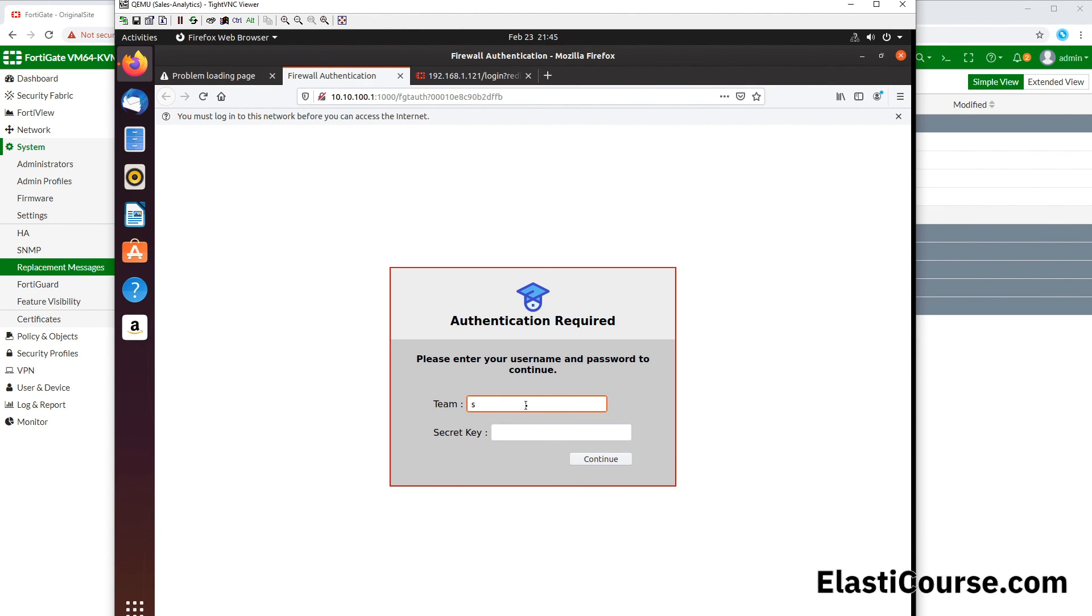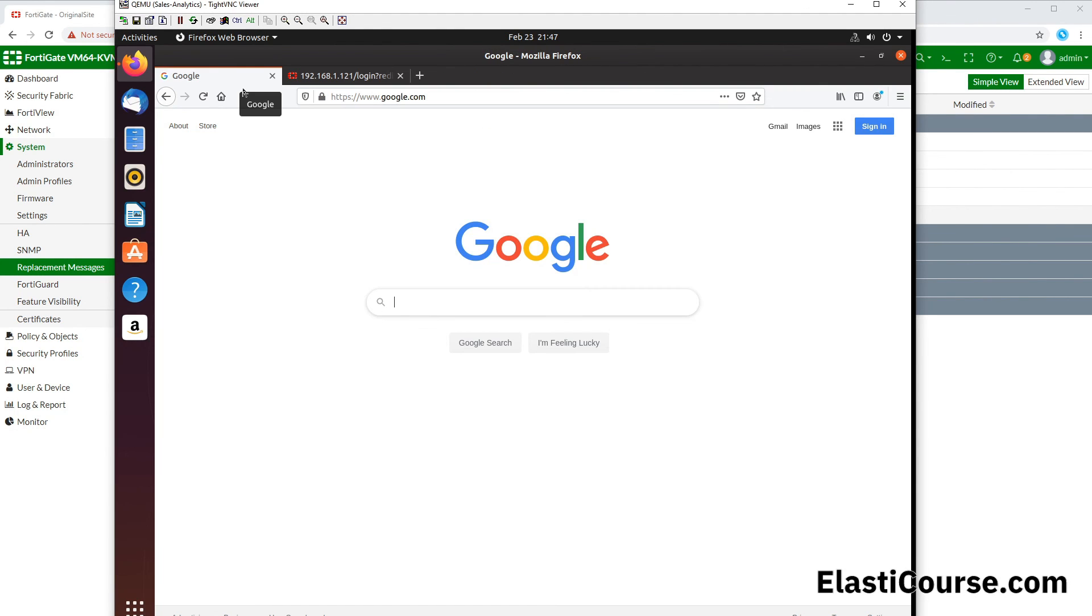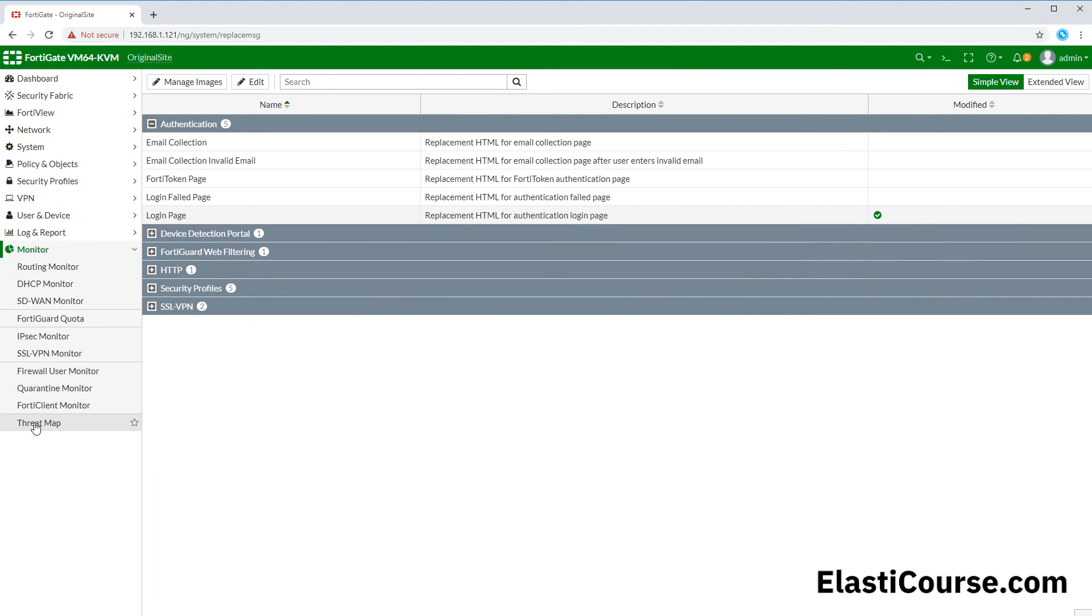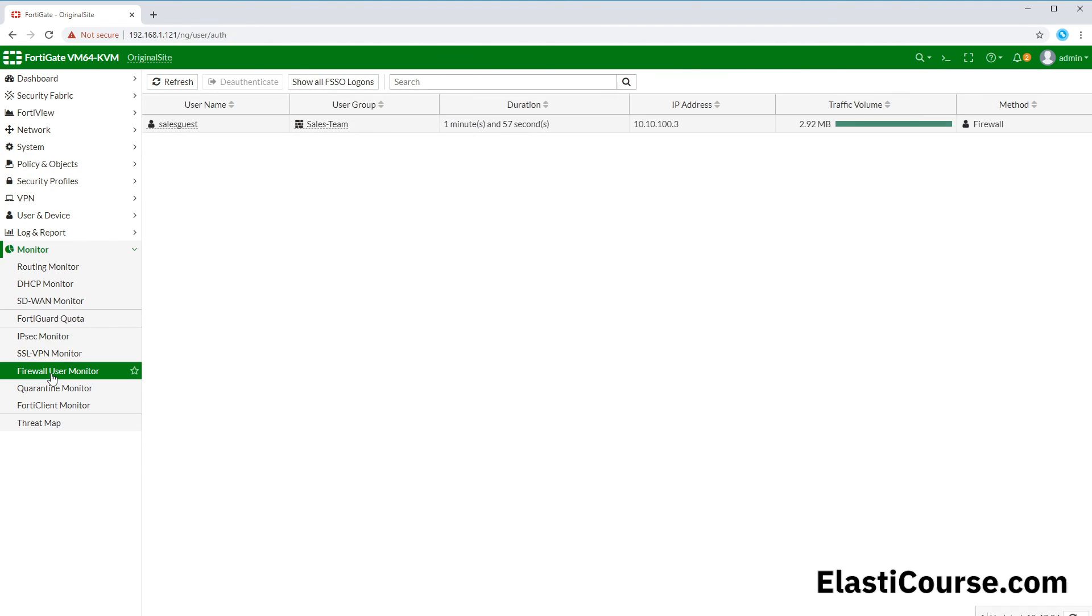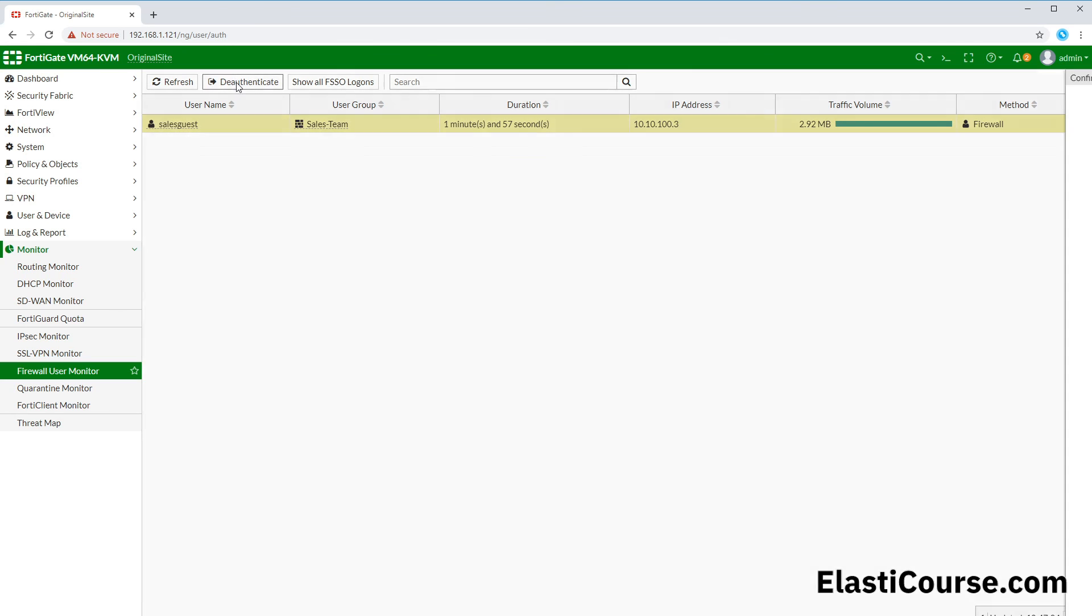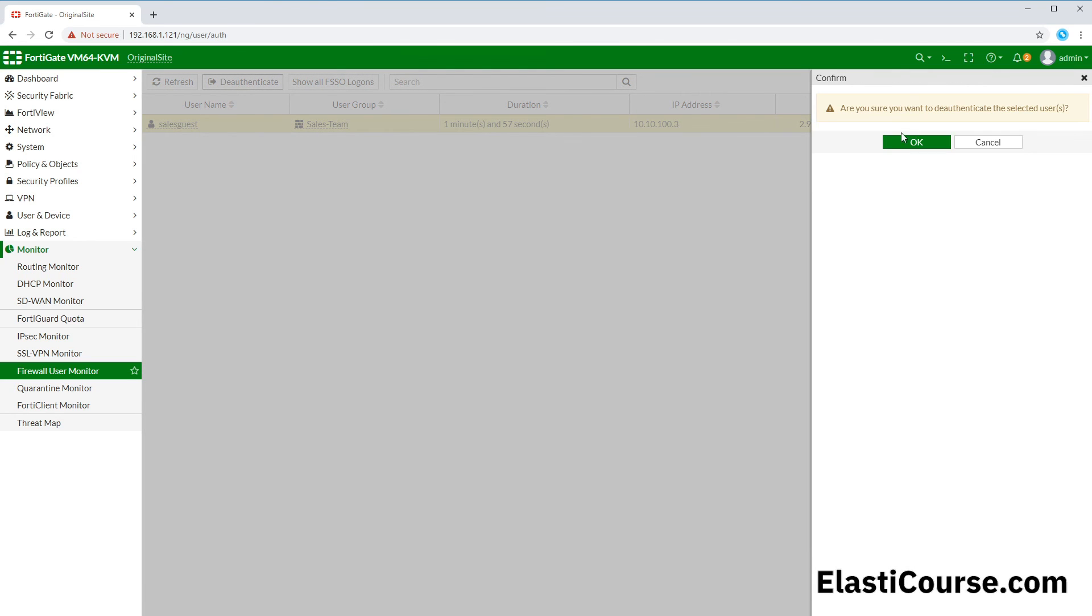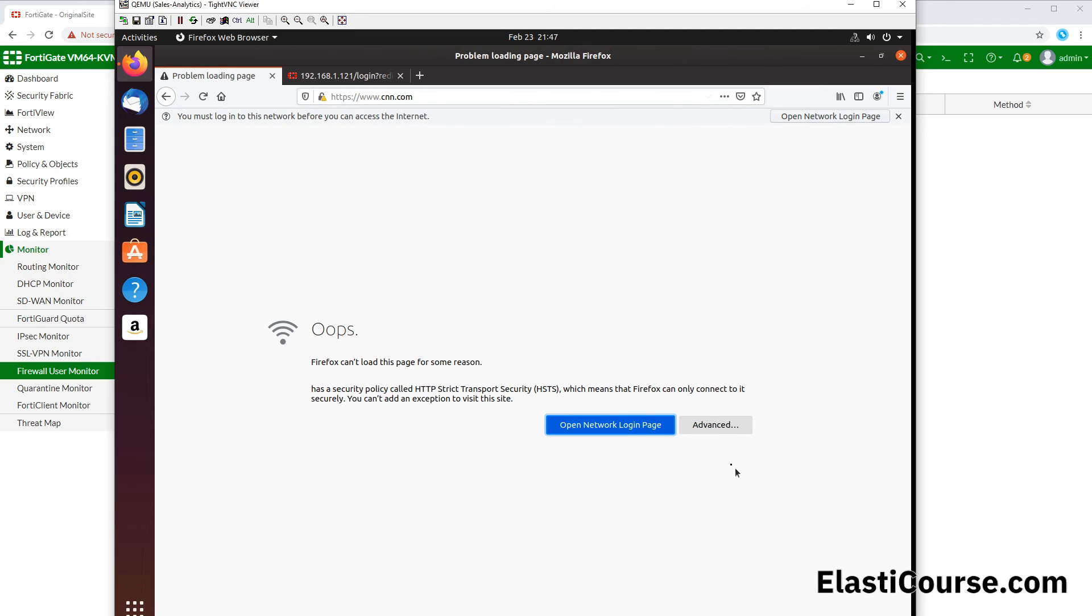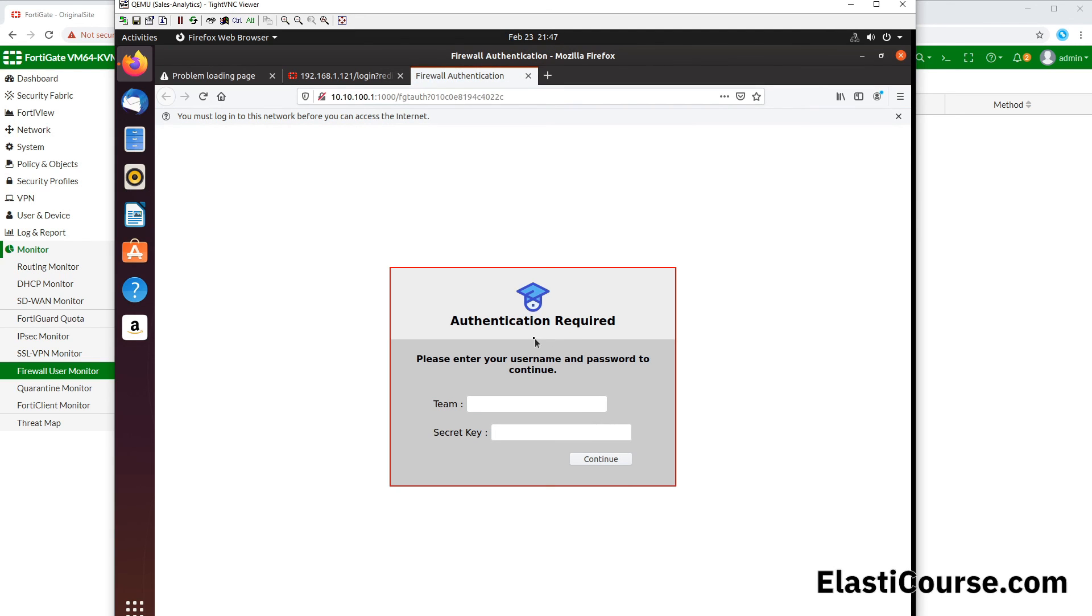By putting our sales guest account and password, after the authentication completes, now we are able to access our internet again for this specific session. We go back to our Monitor, Firewall User Monitor. We see that this specific username on the FortiGate has been used from a different IP address and we have this much traffic volume. We deauthenticate them from this site as well. If we try a different website now, we have again to open our authentication portal and authenticate to be able to access the outside internet.